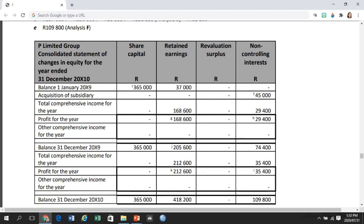When we calculate the amounts in the retained earnings column, we start with the amounts from the parent and add to that the amounts of the subsidiary attributable to P, which we've calculated on the analysis. Each of these amounts has a detailed calculation at the bottom of the statement, which you should work through.